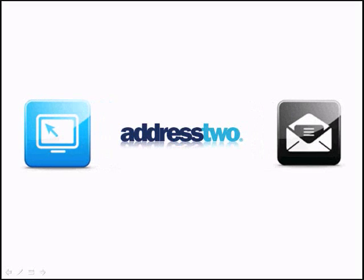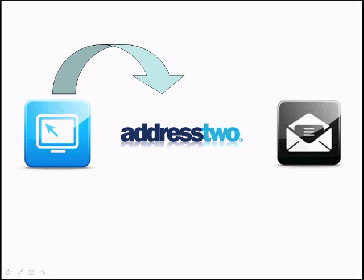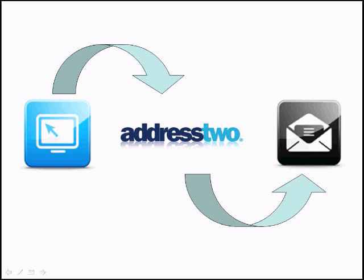When we put AddressTwo in the mix, AddressTwo receives those leads automatically from your website directly. No extra step is required by you. And then, we email you to let you know that a new lead is available in AddressTwo.